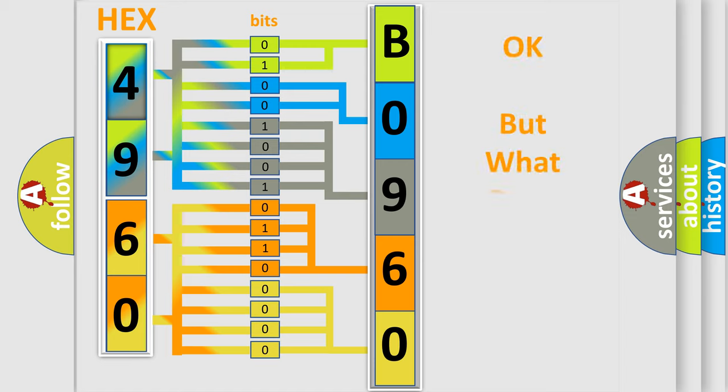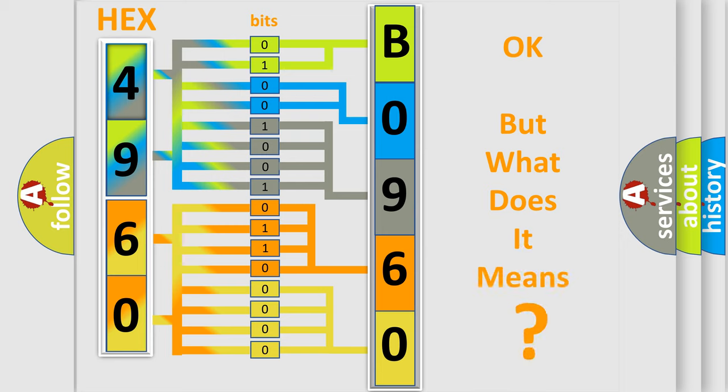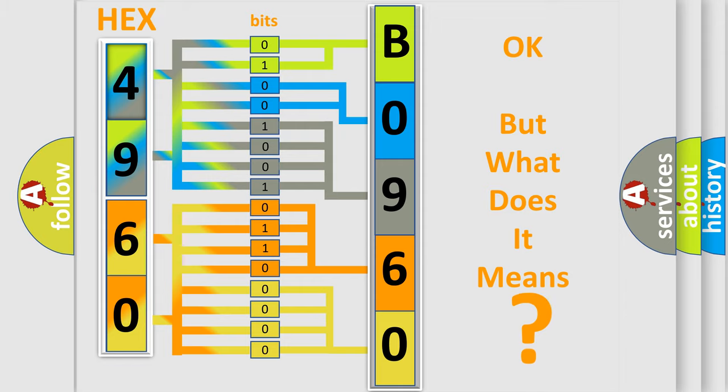The number itself does not make sense to us if we cannot assign information about it to what it actually expresses. So, what does the diagnostic trouble code B096006 interpret specifically?